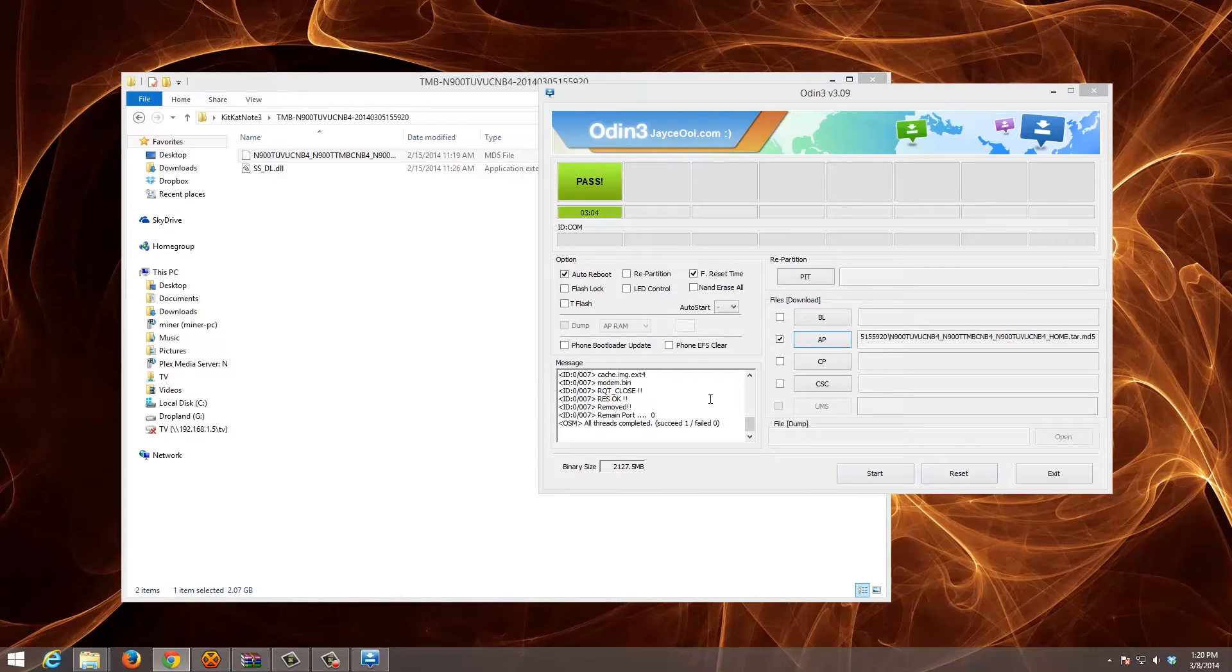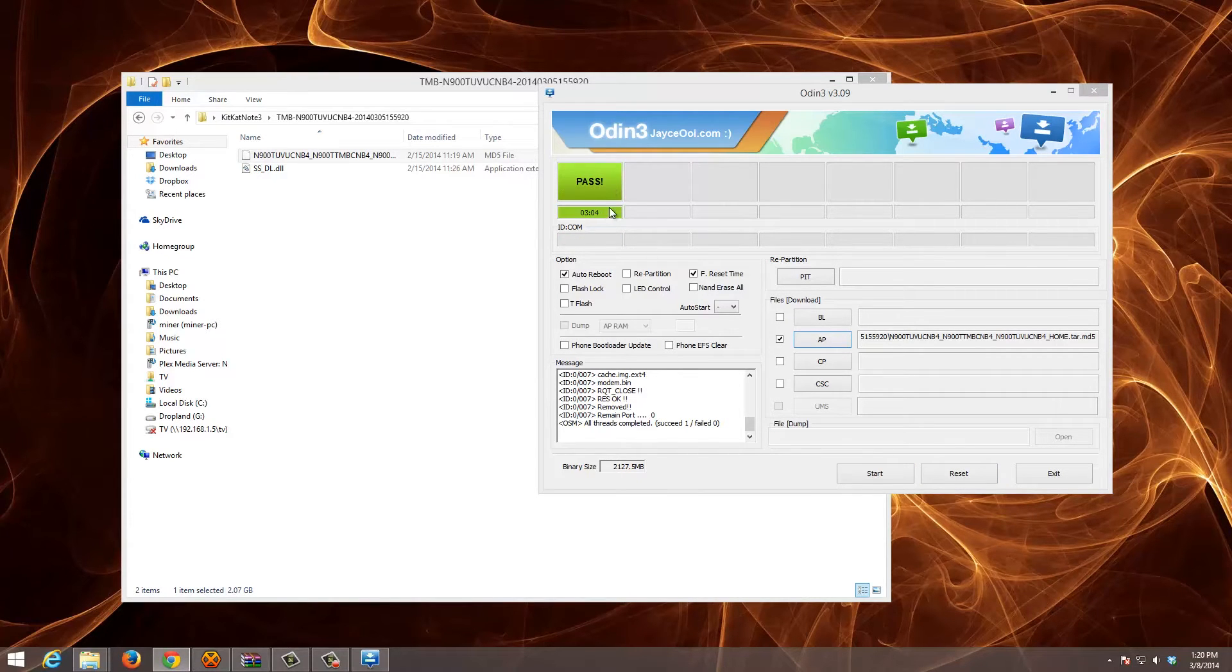At the end of your Odin flash, it'll say pass, hopefully not fail. And we'll see that the Note 3 starts to reboot.